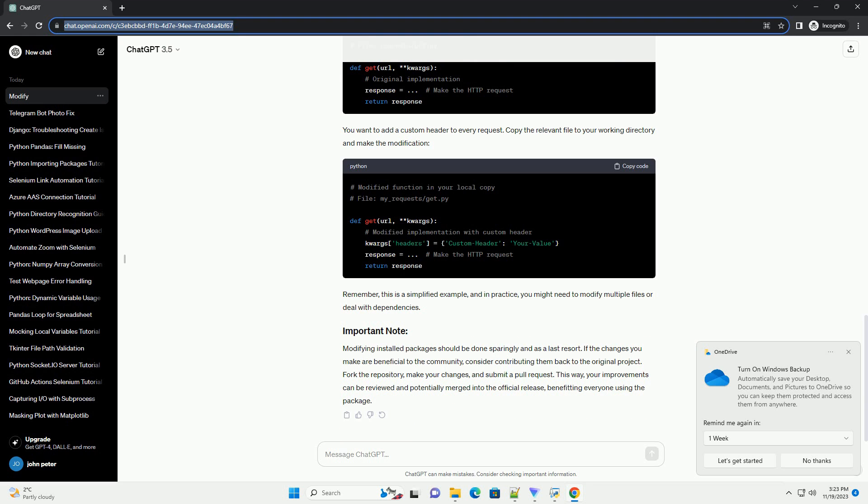Make the necessary changes to the code. Before integrating the modified code into your project, test the changes thoroughly to ensure they work as expected. Create a test script or use an existing one to verify the modifications.